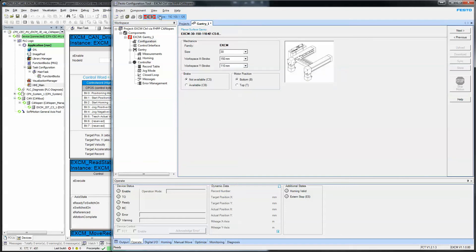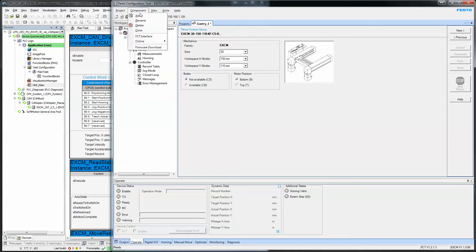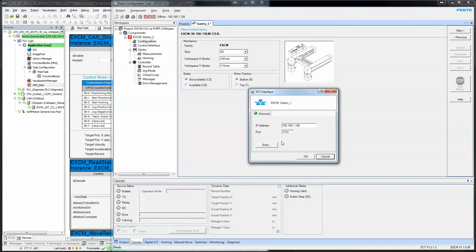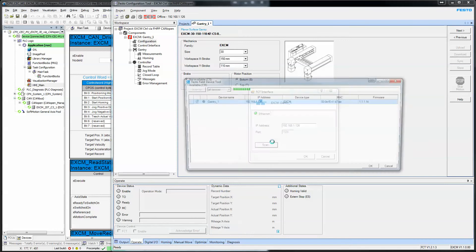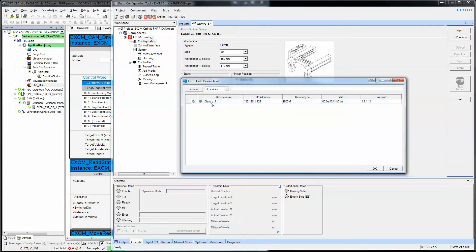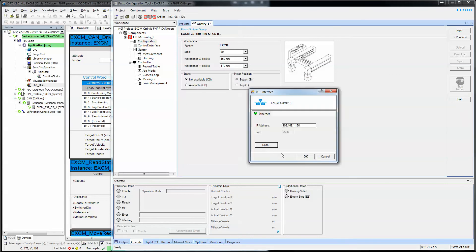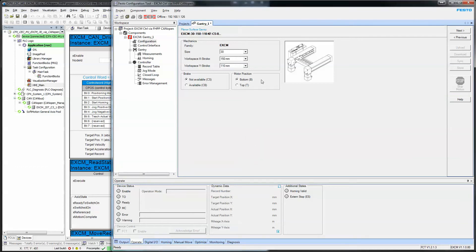When you go online, let's show you how to get online first. So FCT interface, you can scan, and then you select your drive, you say OK, you say OK, you go online. Of course, your Ethernet cable is plugged into your router and you're on the same subnet kind of thing. So we're online.